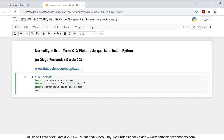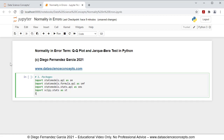Then we're going to import scipy.stats as st, and we're importing that feature from scipy for the normal distribution. Last, we're going to import matplotlib.pyplot as plt, and we're importing that feature from matplotlib for the QQ plot chart. To run this cell, we can either click run or press Shift+Enter on the keyboard.